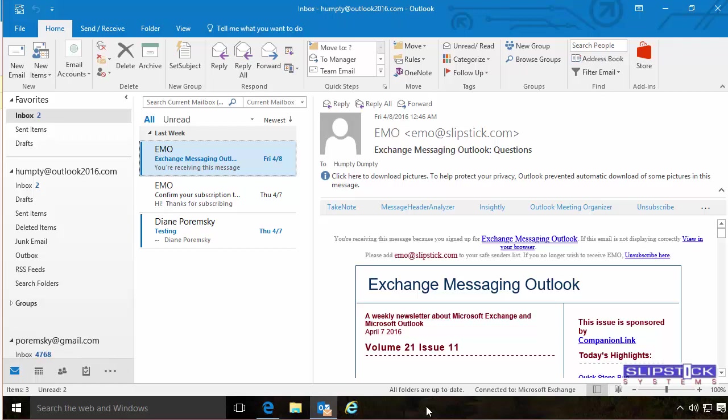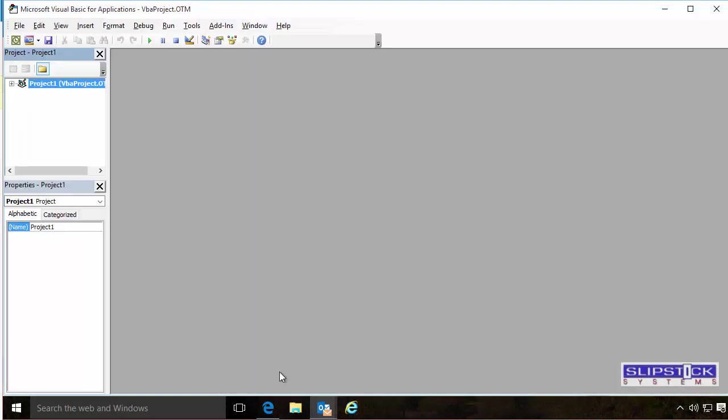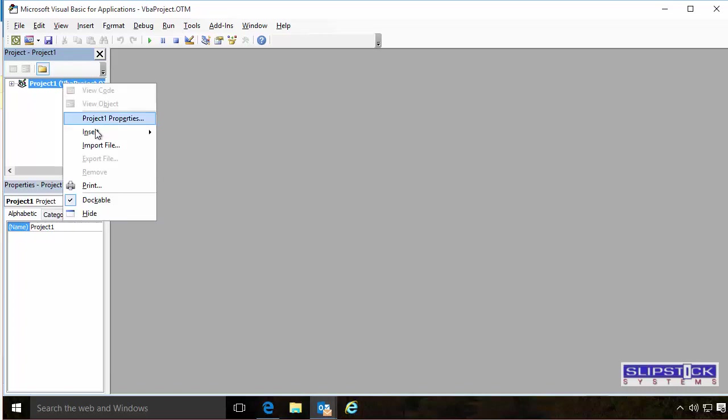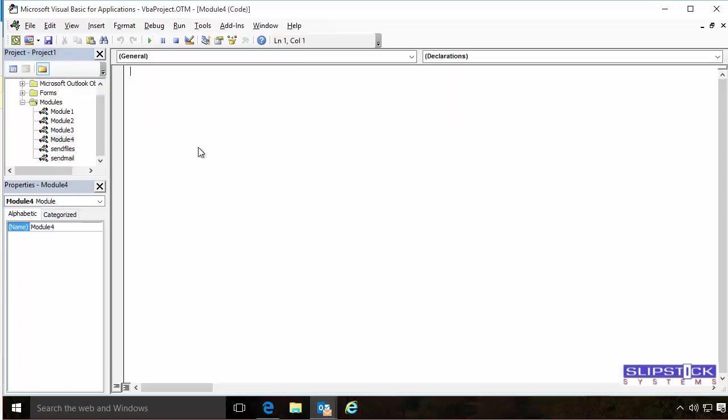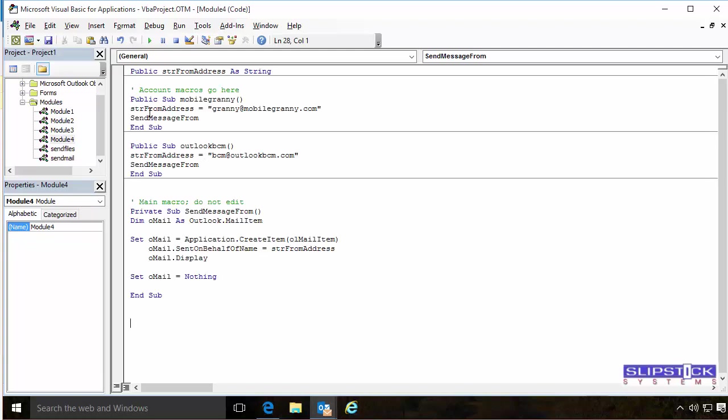Open the Visual Basic Editor using ALT-F11. Right-click on Project 1 and choose Insert Module. Paste the macro into the module.